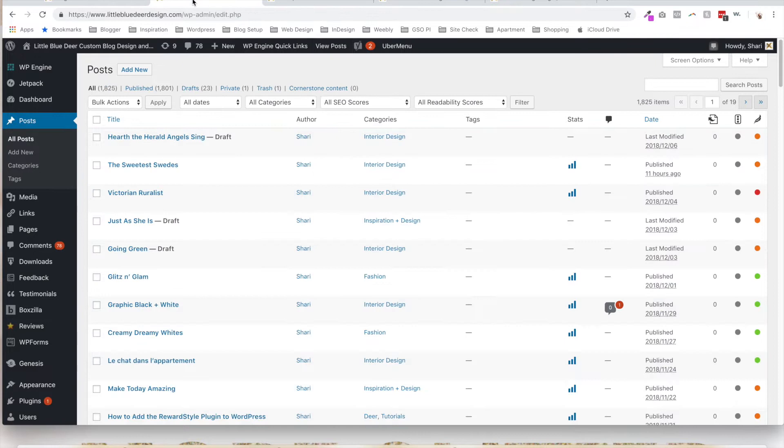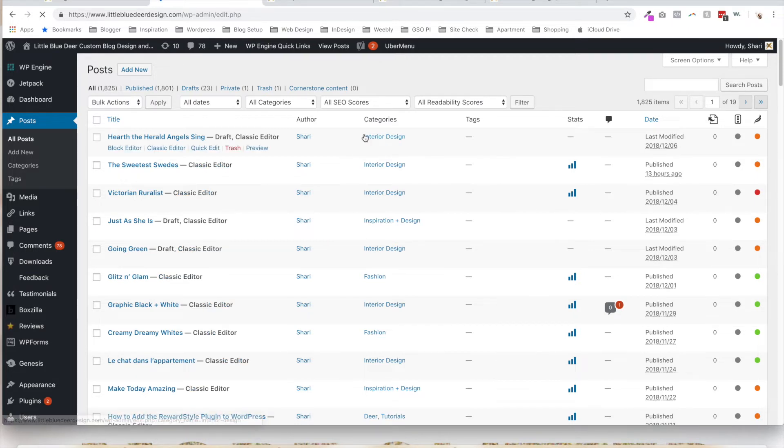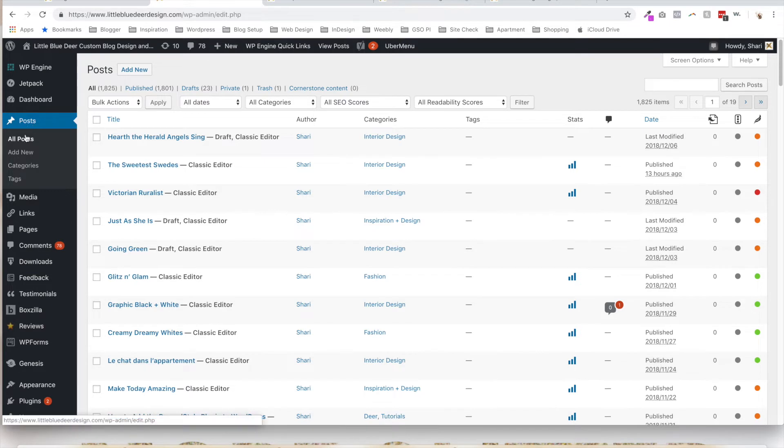Let's go over here to all of my posts and we're going to refresh this because I didn't have it activated before. And now you're going to see in your post editor, which is in Posts, All Posts, all of your posts.